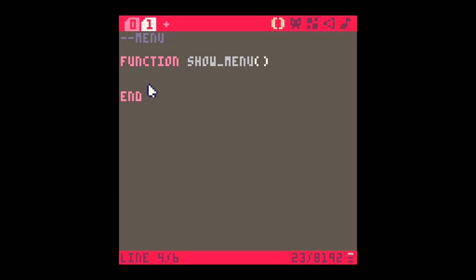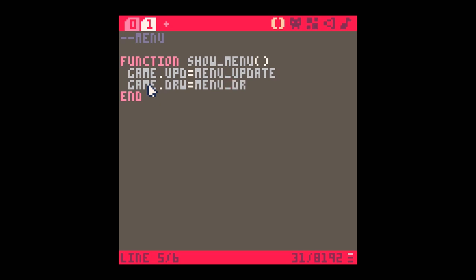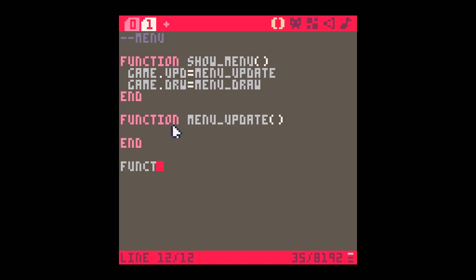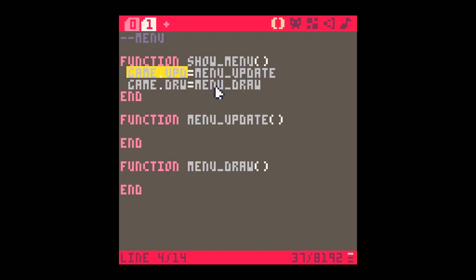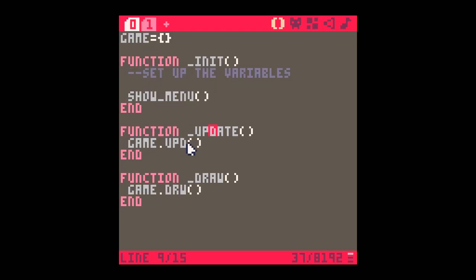Our show_menu function is called from init, so it's the first thing that runs. It sets up various bits and pieces for the menu. In this instance, I'm going to set game.update equal to 'menu_update' - a function I'm going to create - and game.draw equal to 'menu_draw'. So I've now got to create these two new functions: function menu_update and function menu_draw. What's happening is that game.update, which runs in the update command, is going to run menu_update - this is effectively the update function for the menu state.